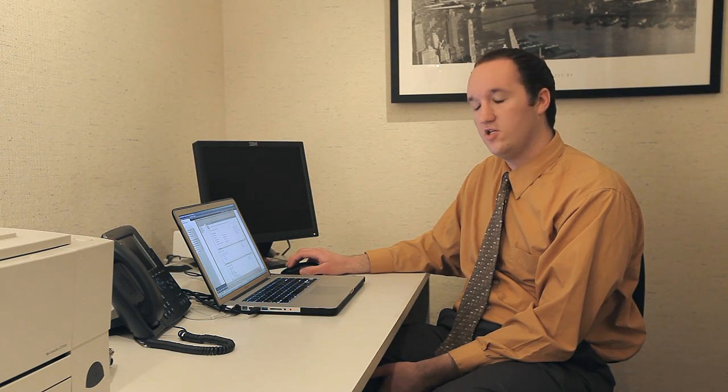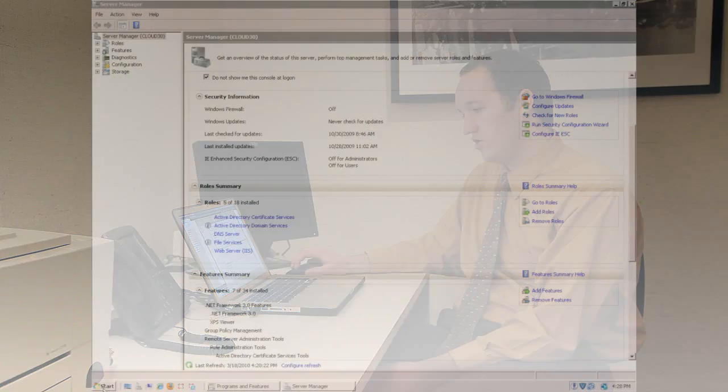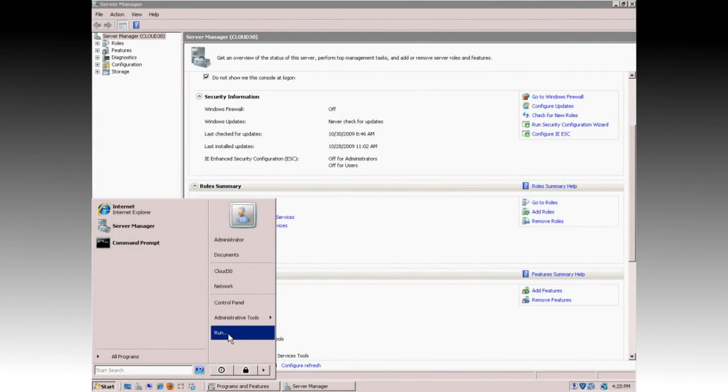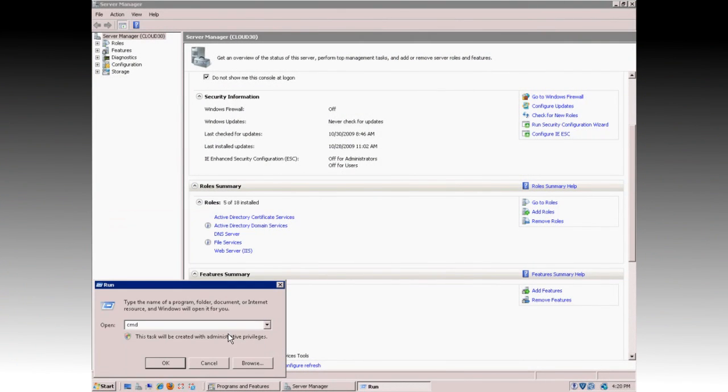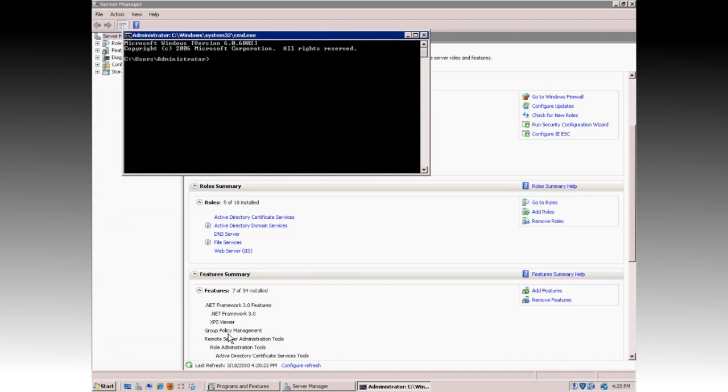Once the install completes, you can click on Finish, then go to Start, Run, type CMD to pull up a command prompt and click OK.